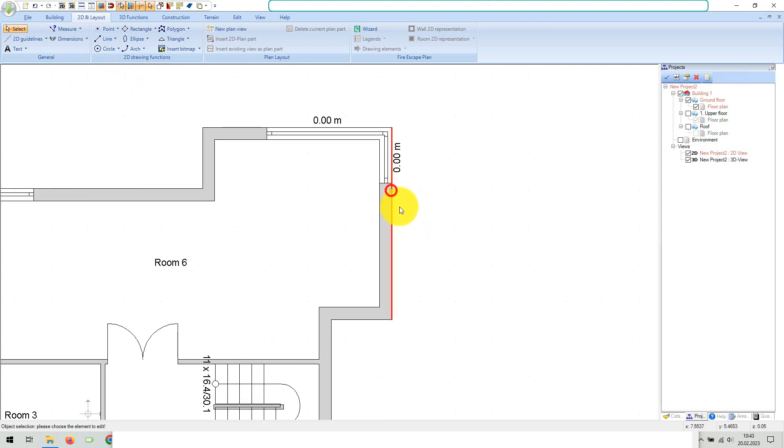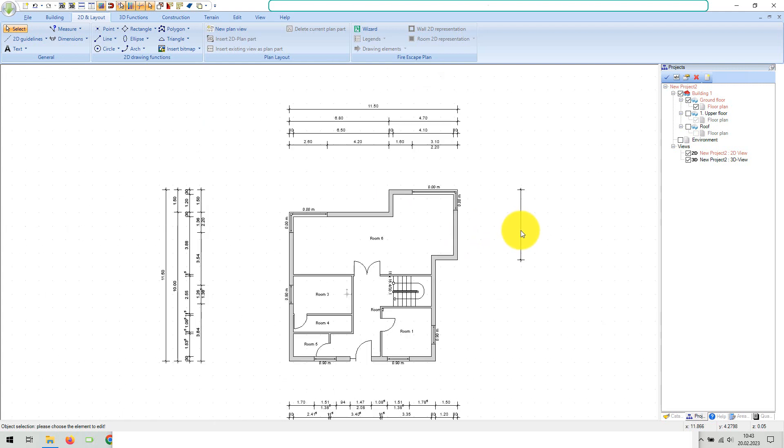Now click once with your mouse and move the preview of the innermost dimension line in the desired direction. Another mouse click inserts the dimension lines.